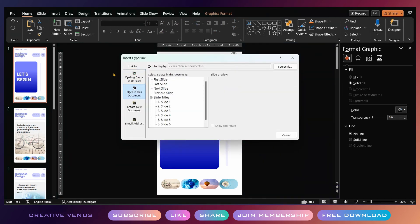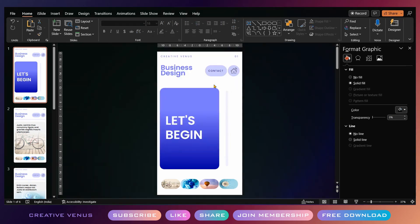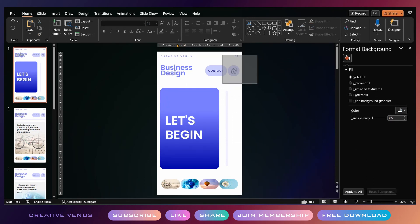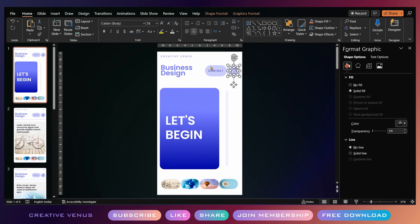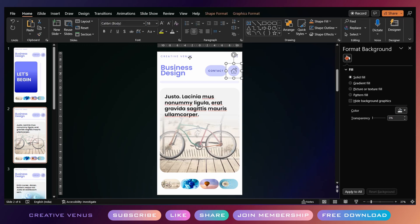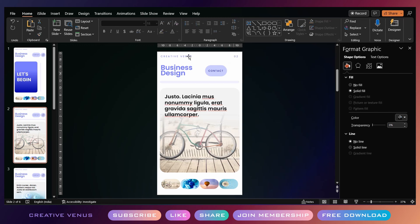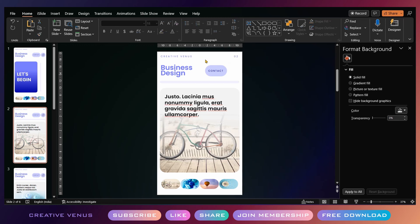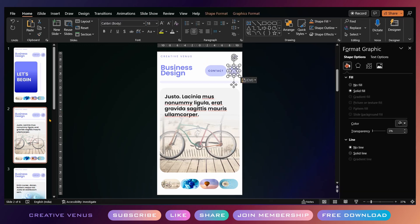Then hyperlink the home button to the cover slide and just copy this button and paste it on all the slides.